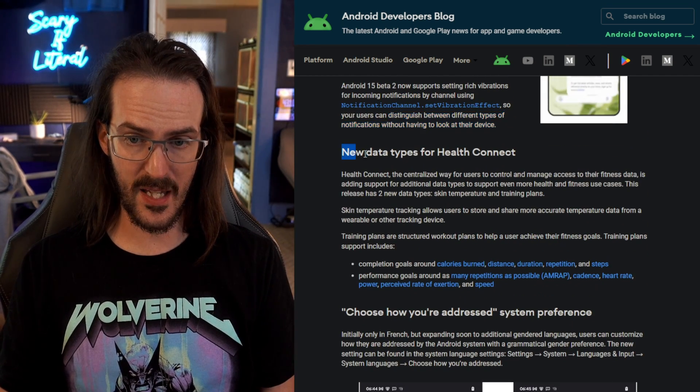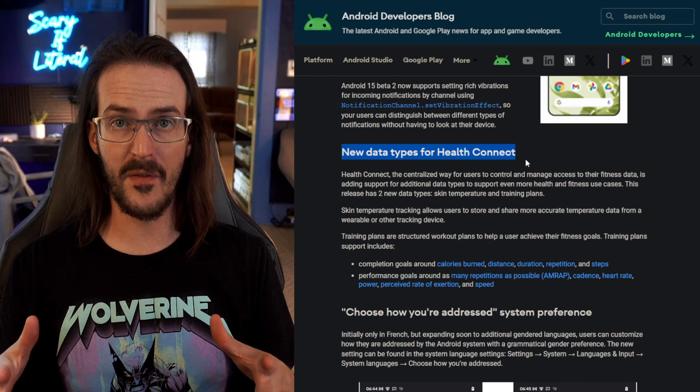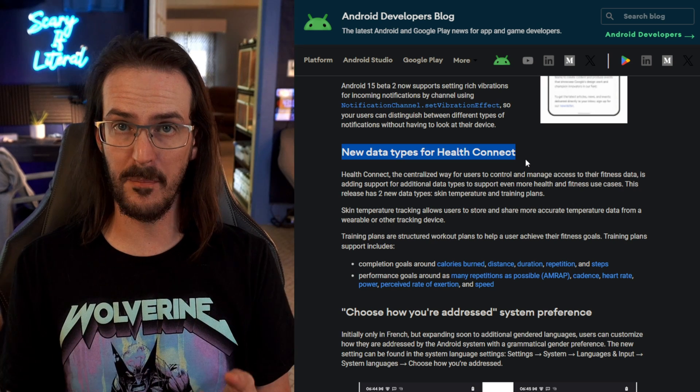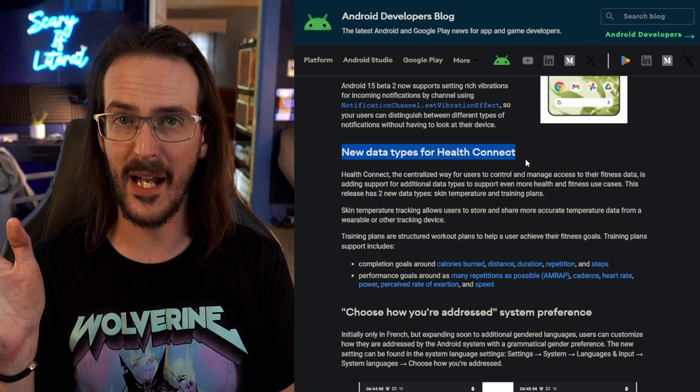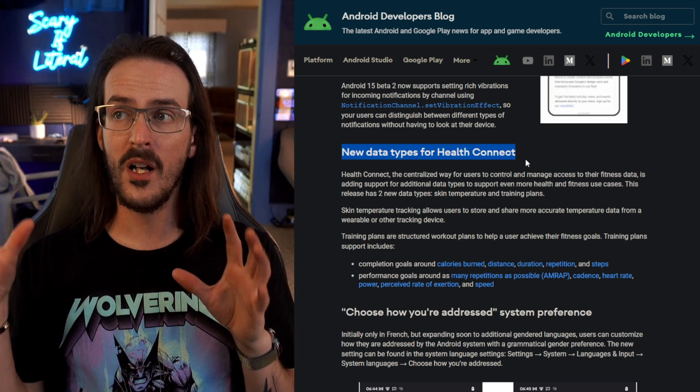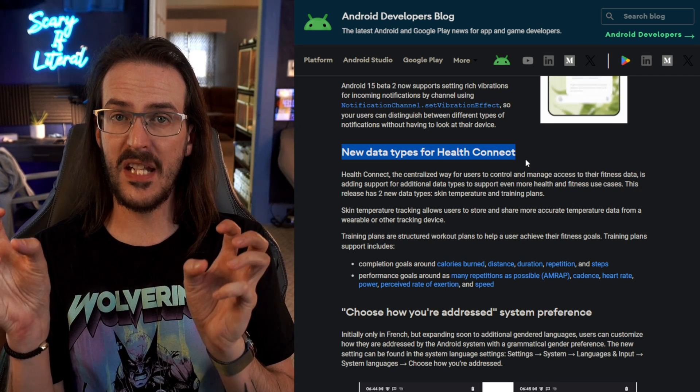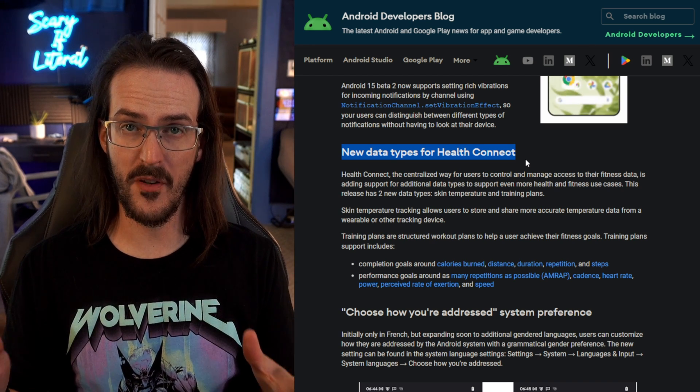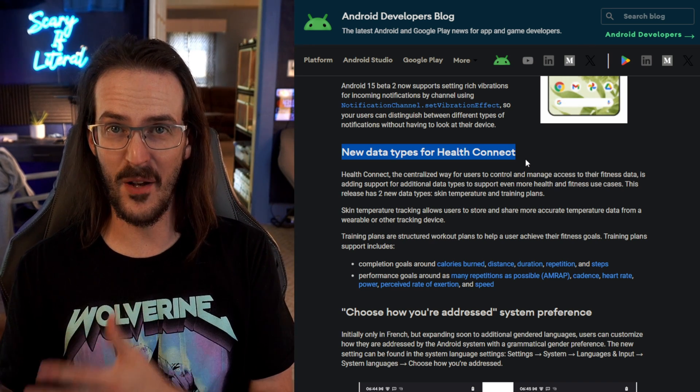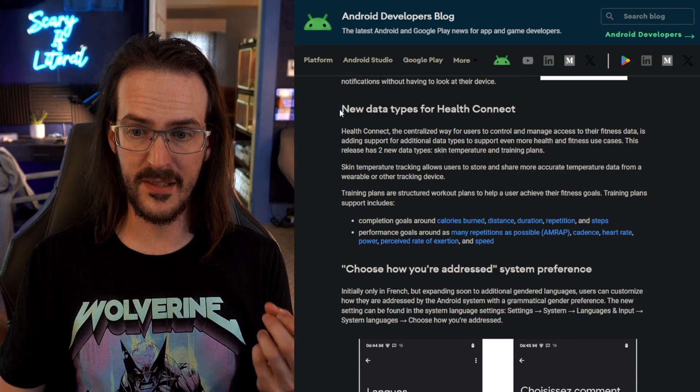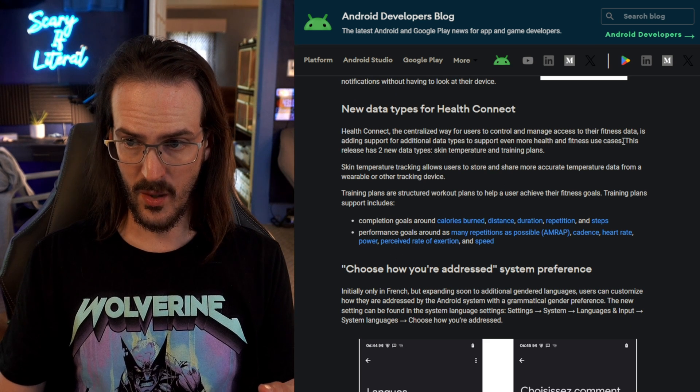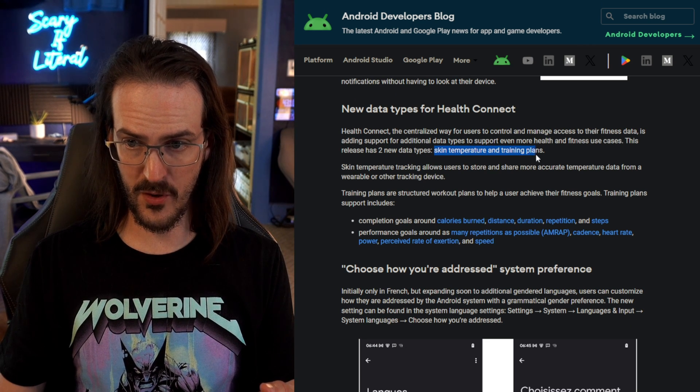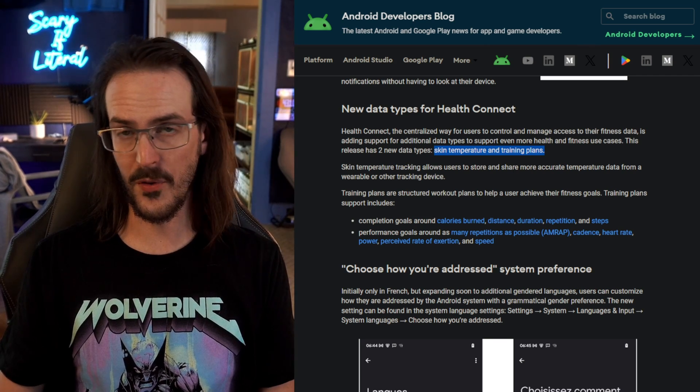New data types in HealthConnect. This is an application that should be built in now that is basically grabbing your health data from different applications like Fitbit or whatever any fitness application can actually hook into this and it's going to allow basically your health and fitness data to be aggregated into a sort of one-stop shop so that you're not having to look at three or four different health and fitness applications and they've added a couple of more data types for HealthConnect. You can see here skin temperature and training plans are now syncable inside HealthConnect.